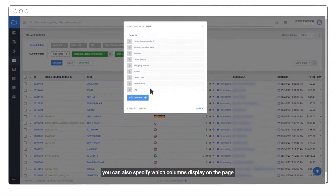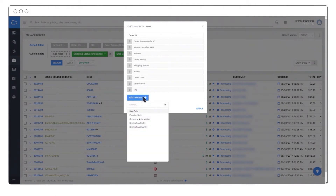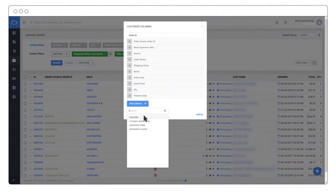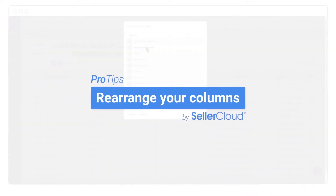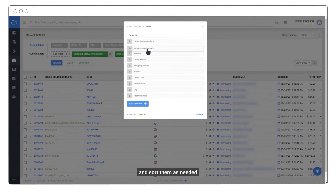You can also specify which columns display on the page, and sort them as needed.